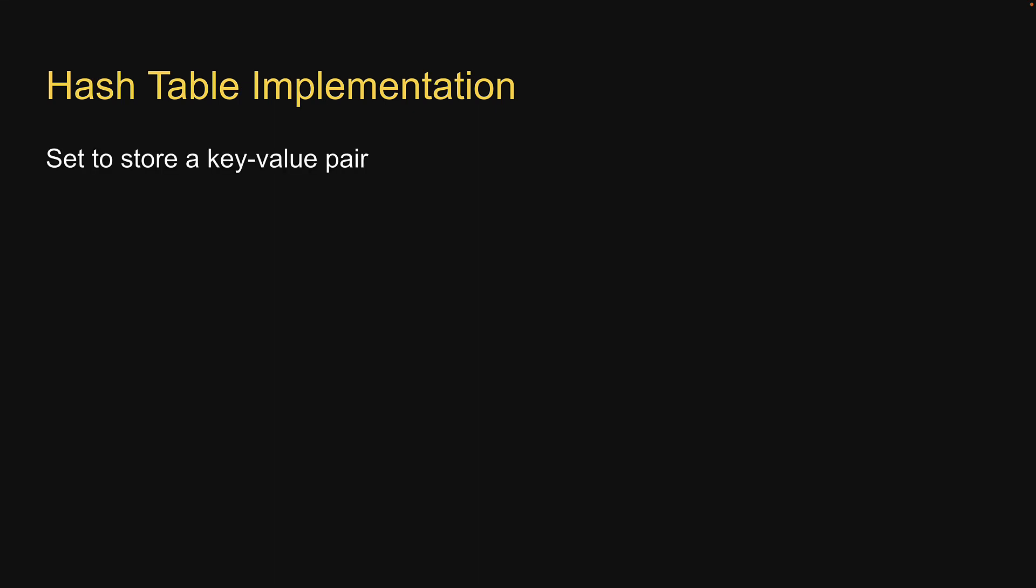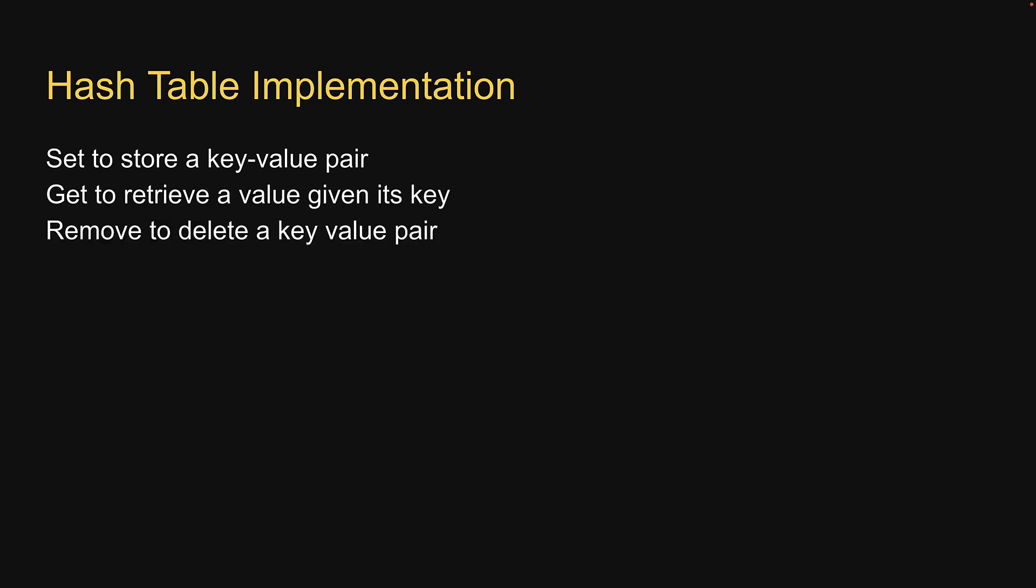Set to store a key value pair, get to retrieve a value given its key, and remove to delete a key value pair.